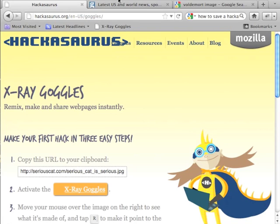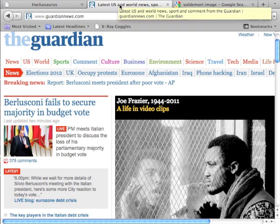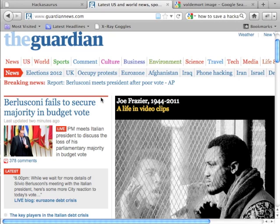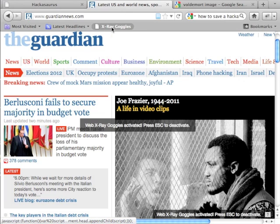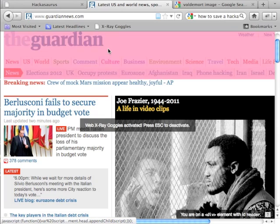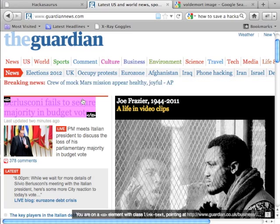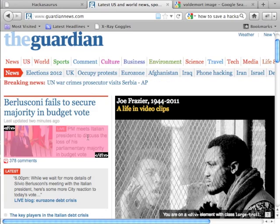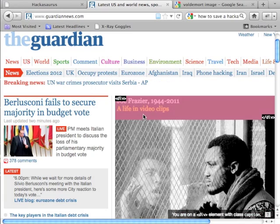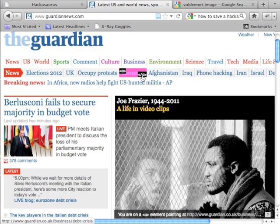That's all you need to do to install Hackasaurus. To use it, go to one of your favorite web pages — like you can look at the Guardian here — then click on X-ray goggles, and now when you hover over the different parts of the web page, it shows you the structure of how the site is constructed.